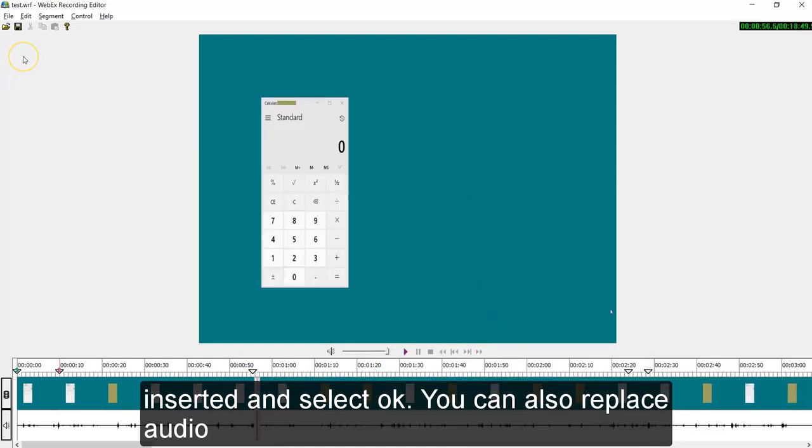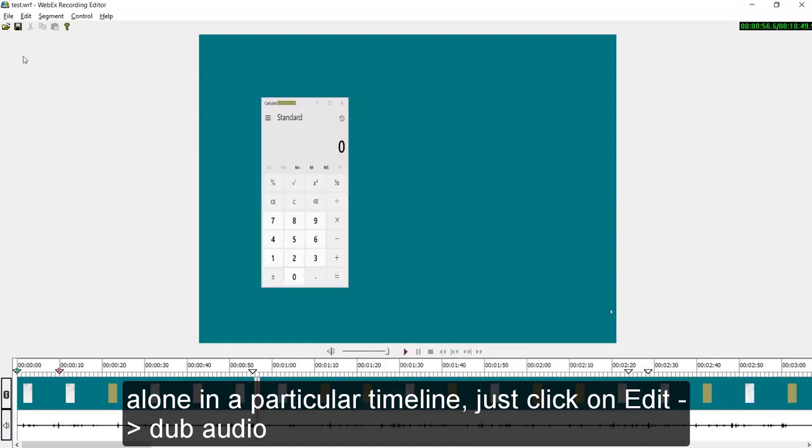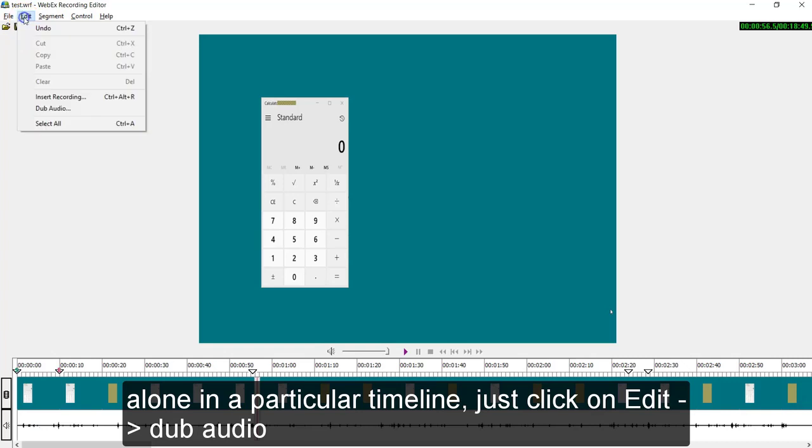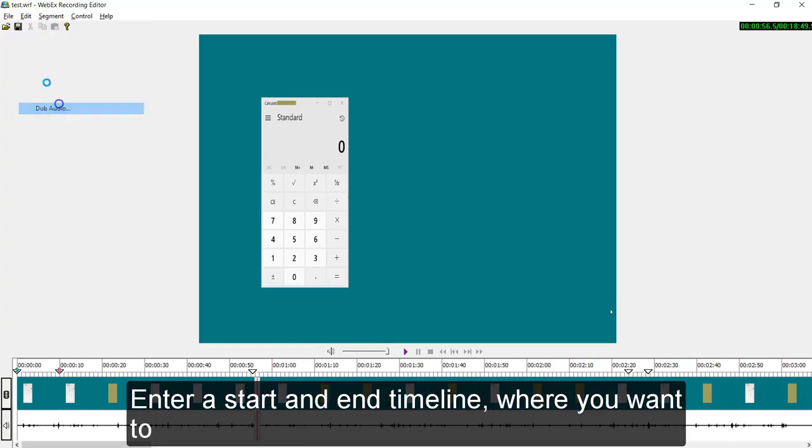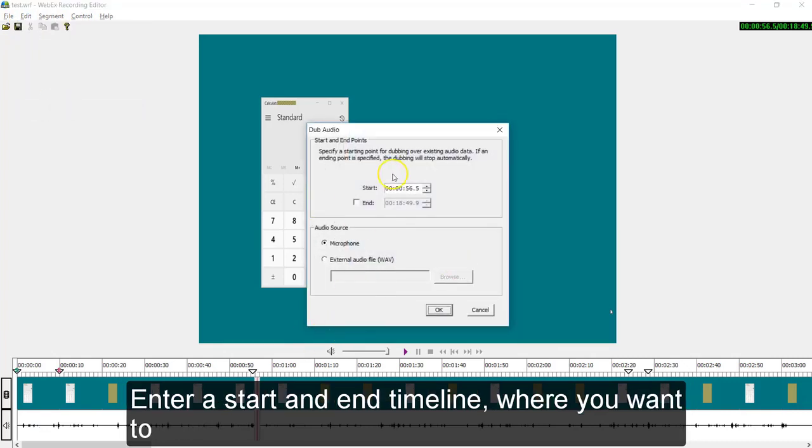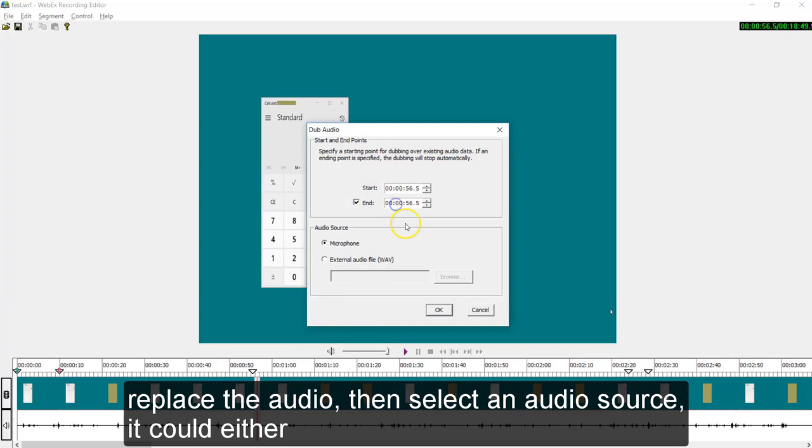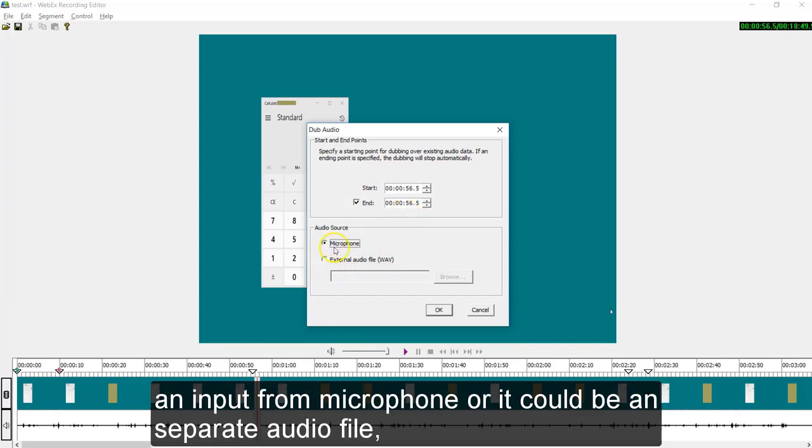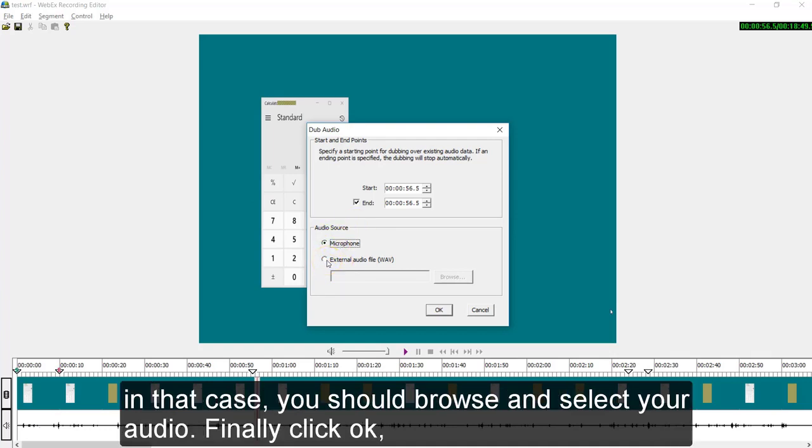You can also replace audio alone in a particular timeline. Just click on edit dub audio. Then enter a start and end timeline where you want to replace the audio. Then select an audio source. It could be either an input from microphone or it could be a separate audio file. In that case, you should browse and select your audio.